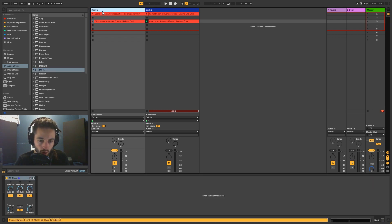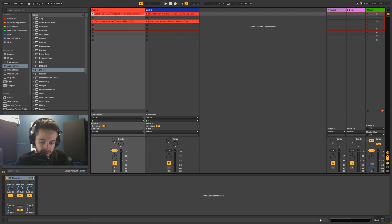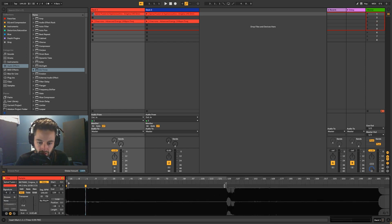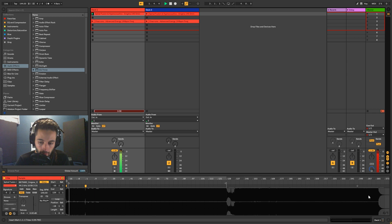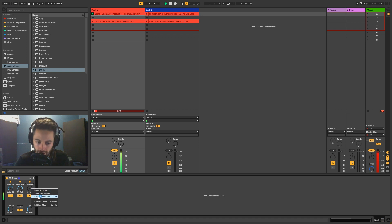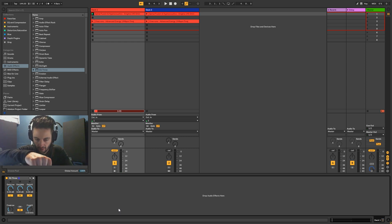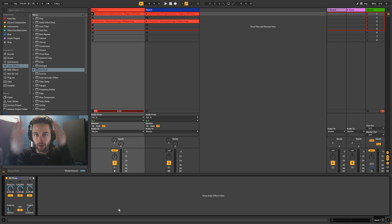We can pop that EQ3 onto deck one and press stop so nothing's playing. What EQ3 does is — if we start the tune and play it from the beginning — we can take all the bass out, take the mids out, or take the highs out. If you're familiar with DJing, those are typically the three EQs you almost always have on a mixing console.